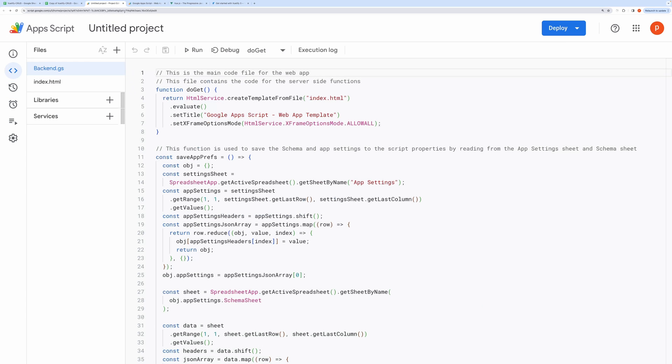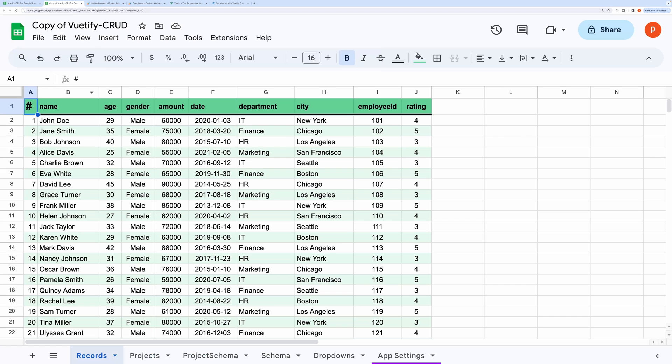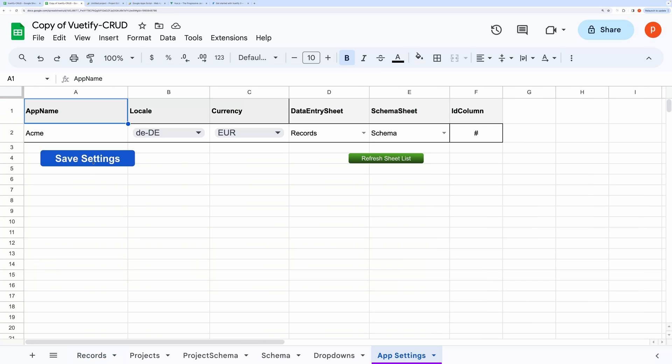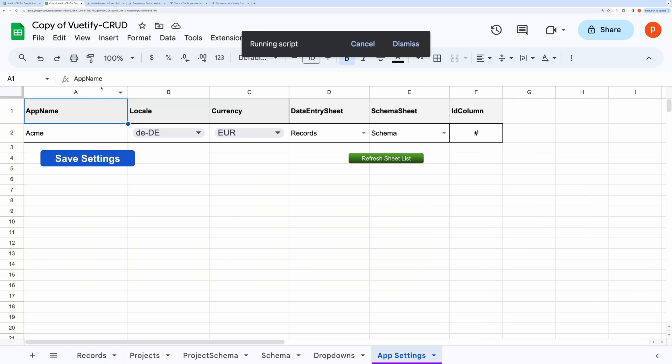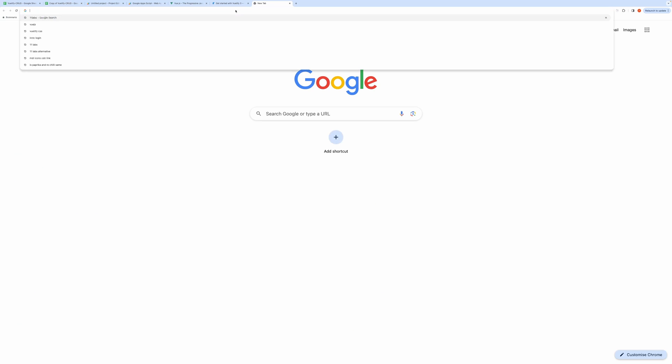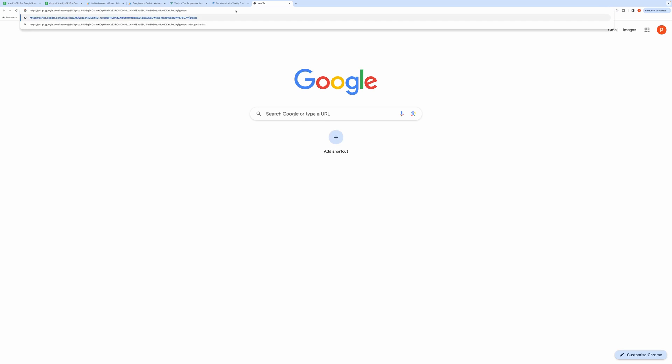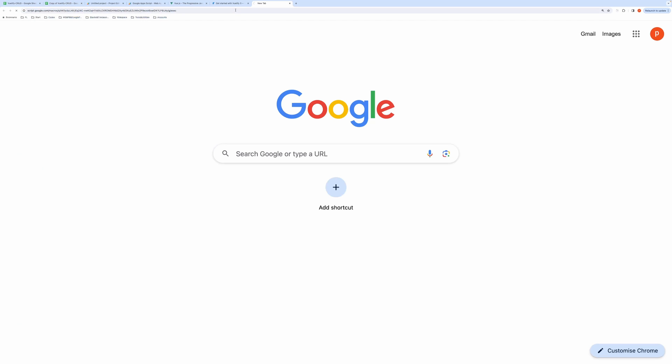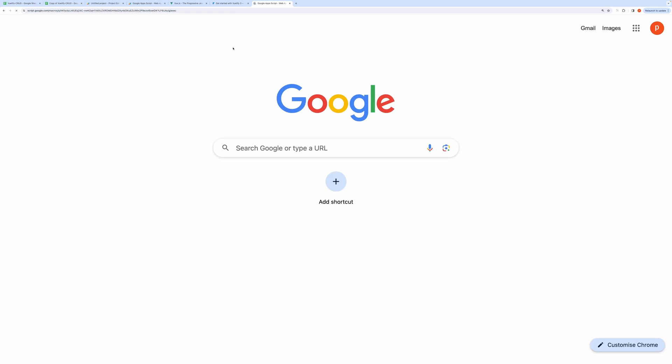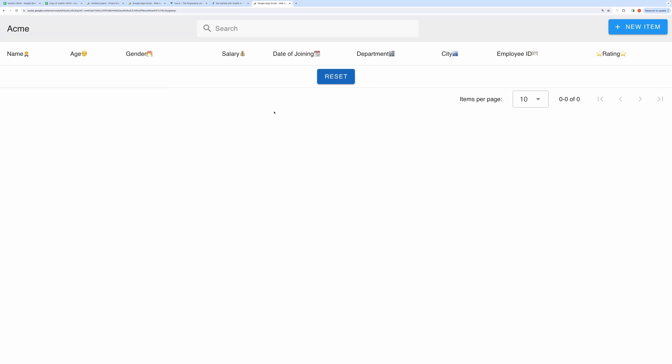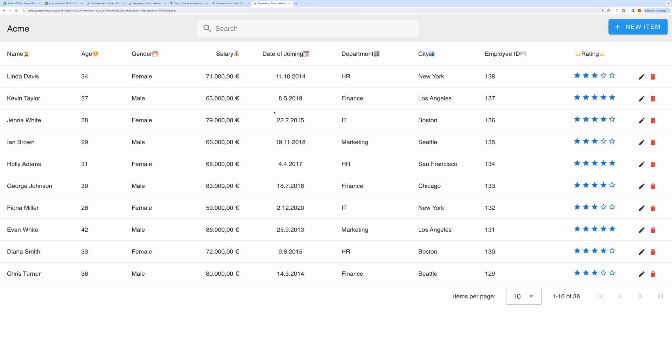Then open your spreadsheet and go to App Settings. Click on Save Settings to save your schema and app settings. This is important, otherwise the application won't work. Now go ahead and open the URL. Here you got your application.